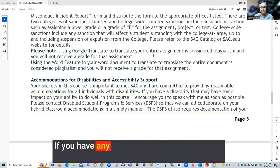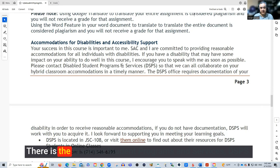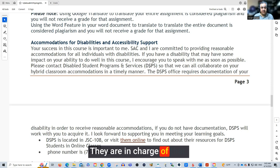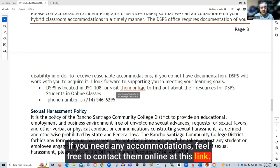If you have any disabilities or need accessibility support, please have this information ready. There's the Disabled Student Programs and Services — DSPS — and they are in charge of that. If you need any accommodations, feel free to contact them online at the link provided, or by phone at the number listed.